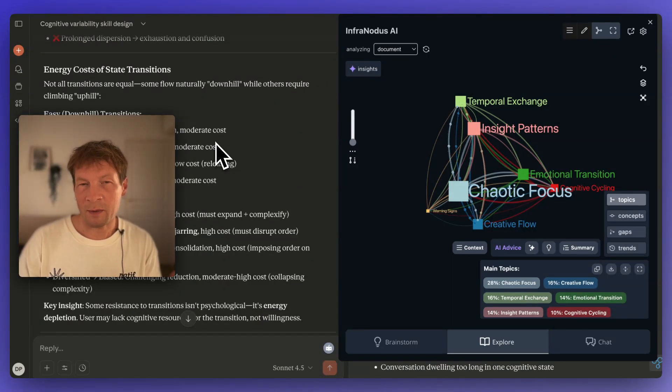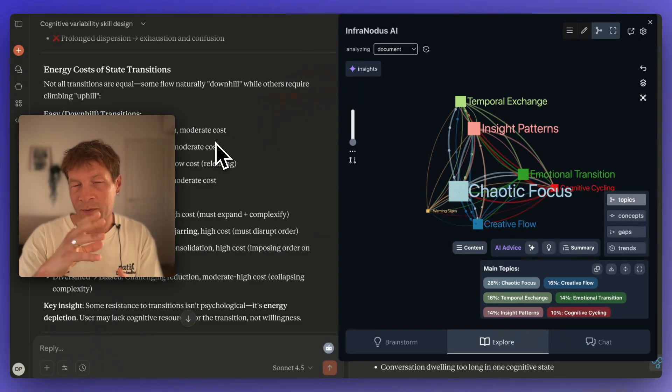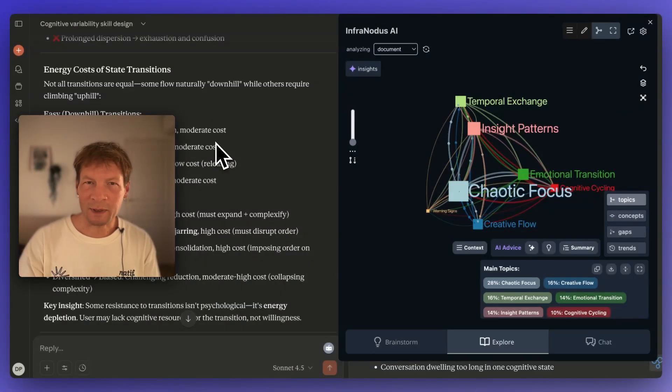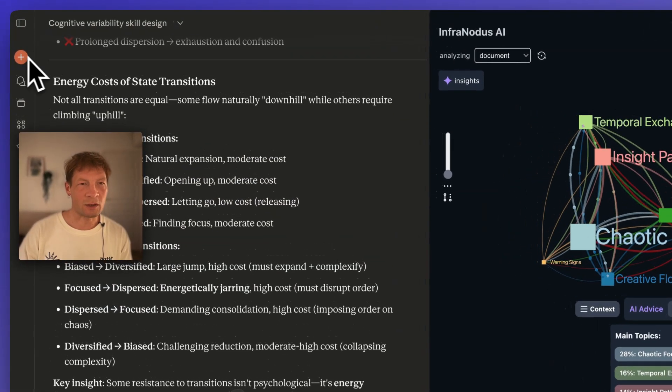Skills is something that Claude released last week officially, though they've been using it before. Basically, it's like extended prompts that extend how the model should approach a certain task. You can upload them to your Claude web or Claude code, and then Claude itself will decide when to use that skill. It can combine different skills together, and you can even exchange skills within your organization. I think it's going to give birth to a new ecosystem where people share and sell skills combined with MCP servers for more complex workflows.